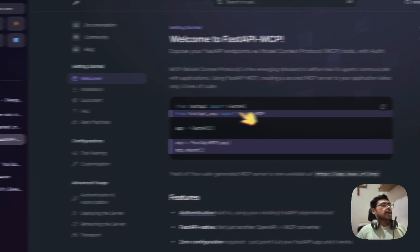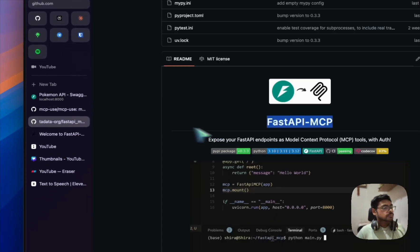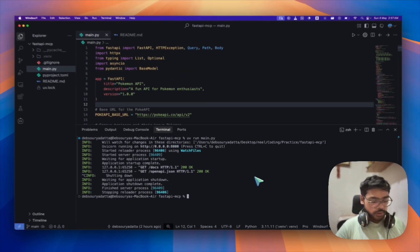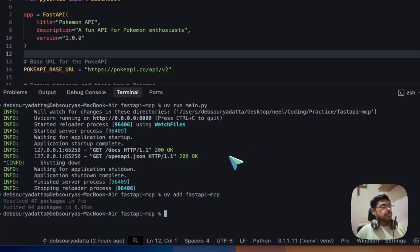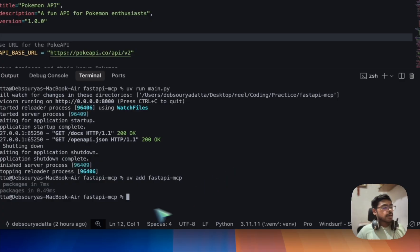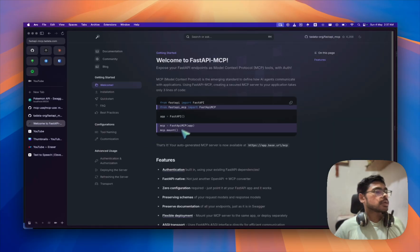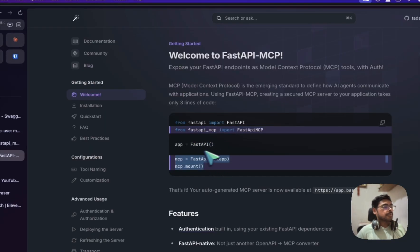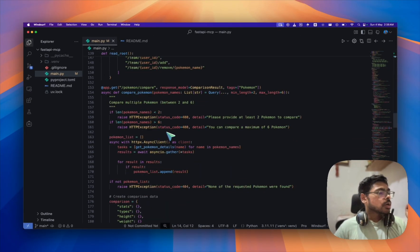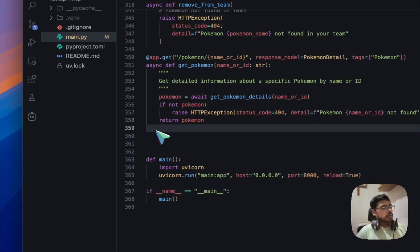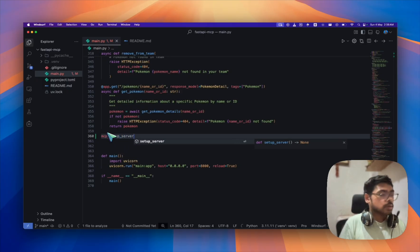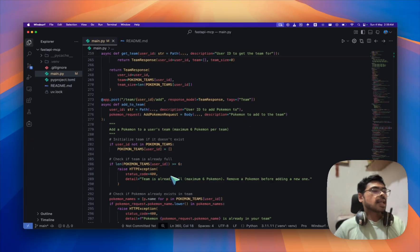I'll be following their docs. First, you need to install the FastAPI MCP package. Let's do that — stopping the server and running 'uv add mcp'. I've already done that. Next, we need to import a line, add it, and then these two lines below the app declaration. At the end of all the endpoints, you need to add 'mcp.setup_server' — that's it.